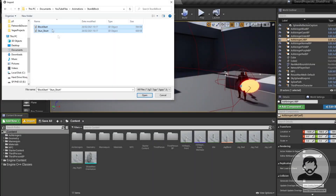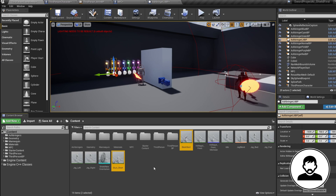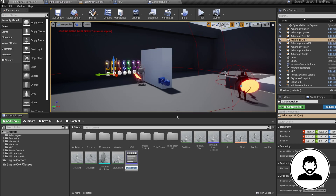The first thing I'm going to ask you to do is import a shield block and stun animation into your project. If you have your own blocking and stun animation feel free to use them, but there's a link in the description to download the ones I've prepared. Make sure you select your pre-existing skeletal mesh when importing. Once imported, right-click the stun animation and convert it into a montage so we can call upon it in a blueprint.